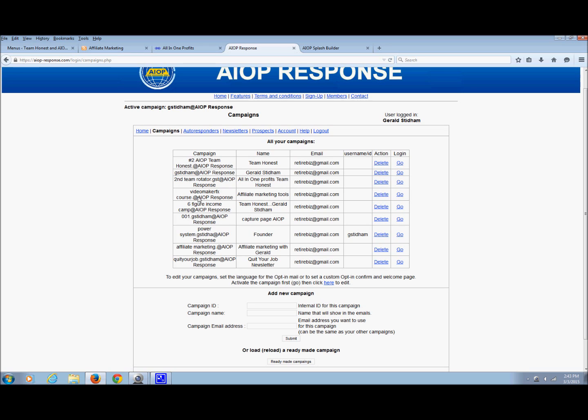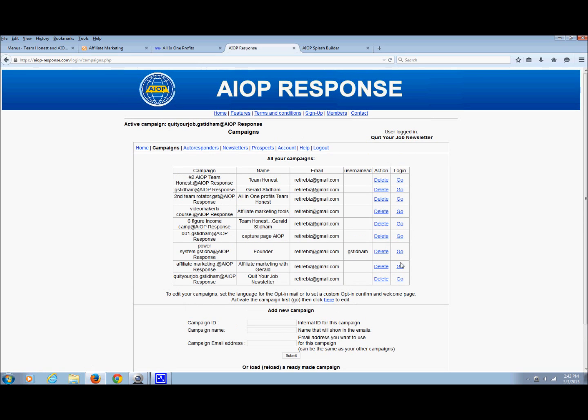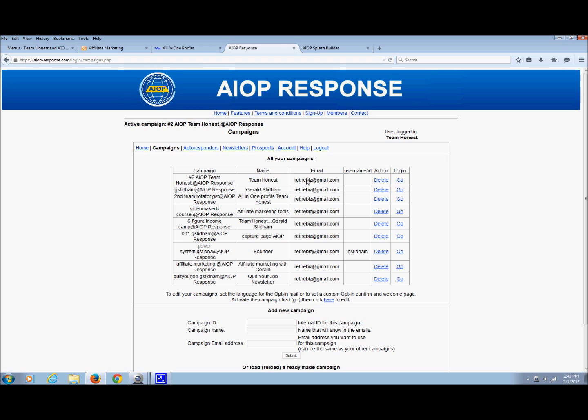The one that I gave you the code for will show up here. I've got three or four autoresponders; you're only going to have two. So you just gotta be sure that you load the correct one. Notice that it's changing right here. That's the campaign that I'm currently in.